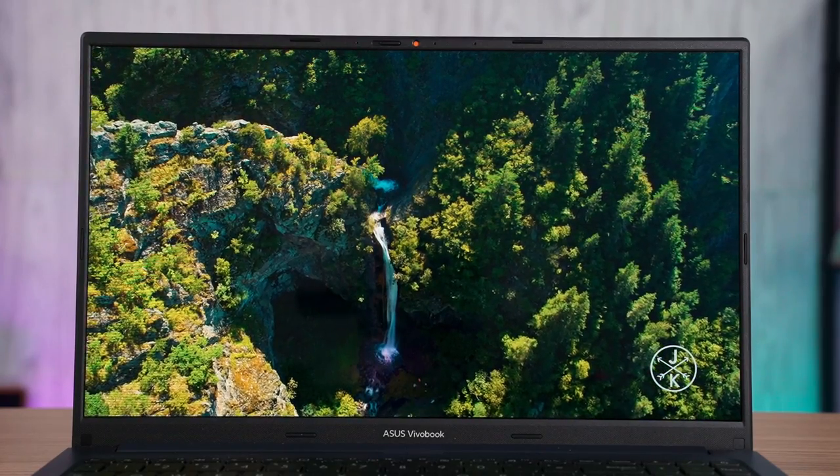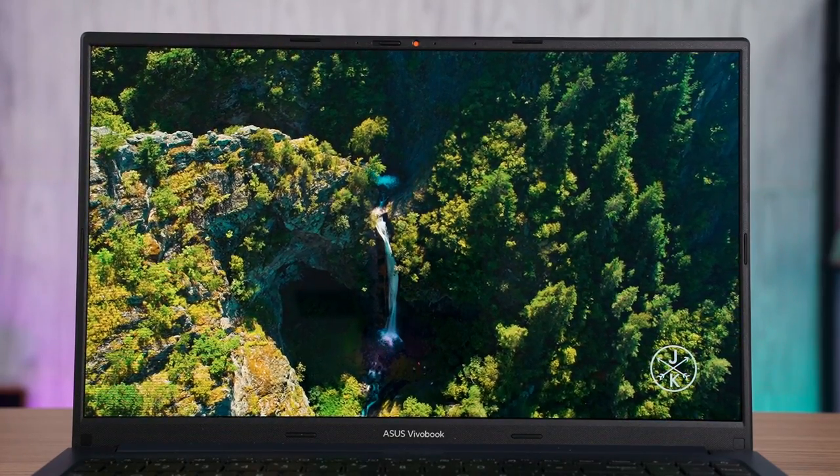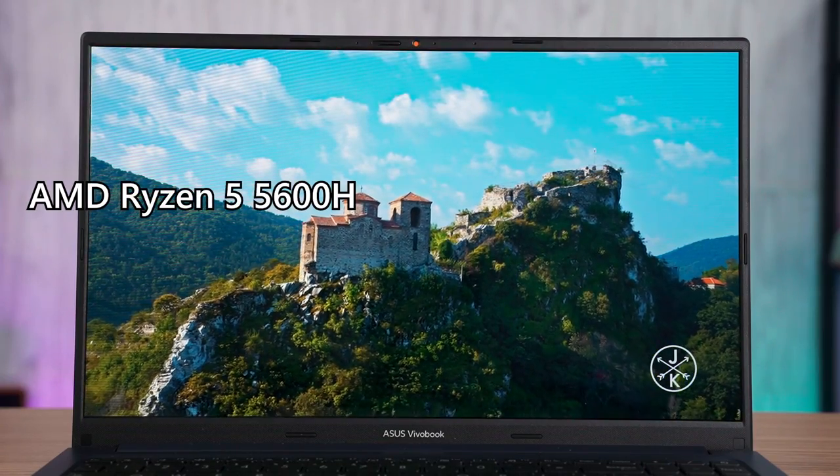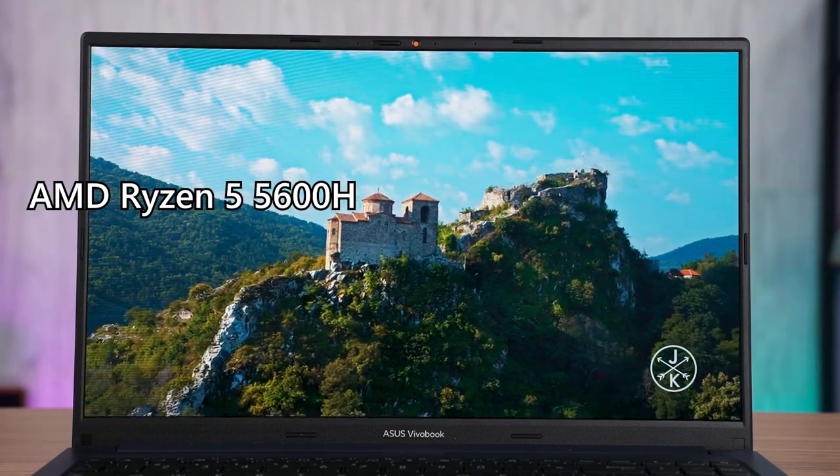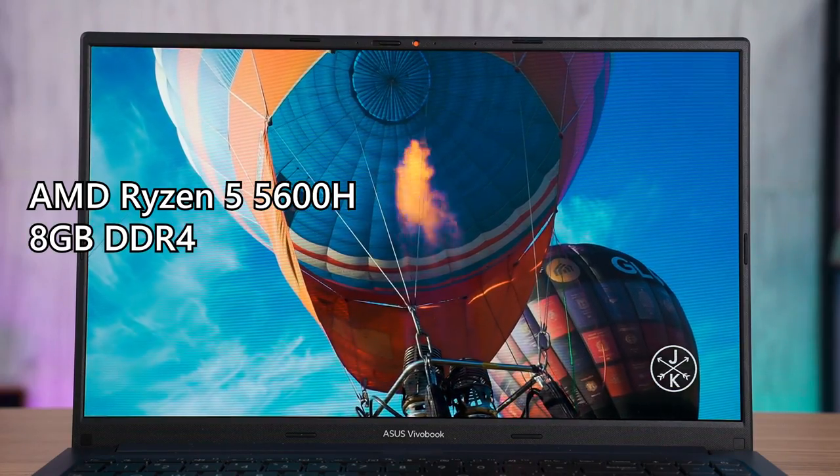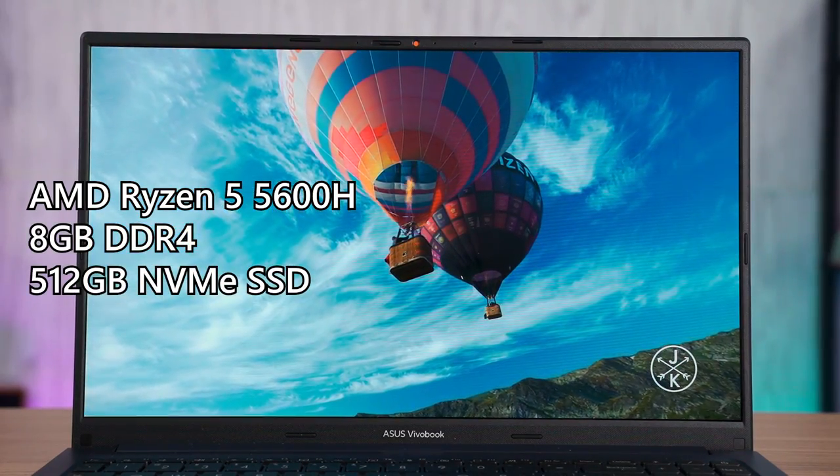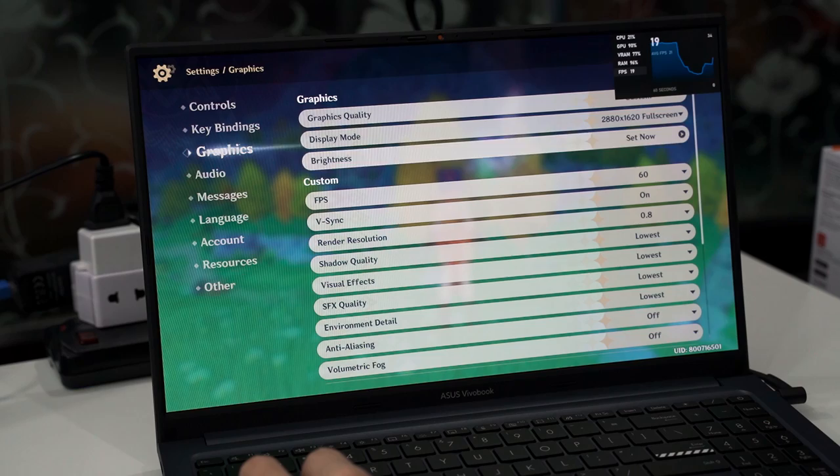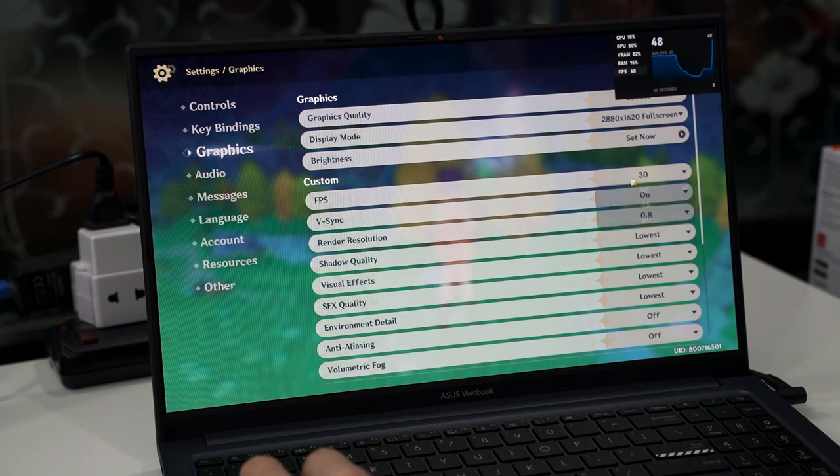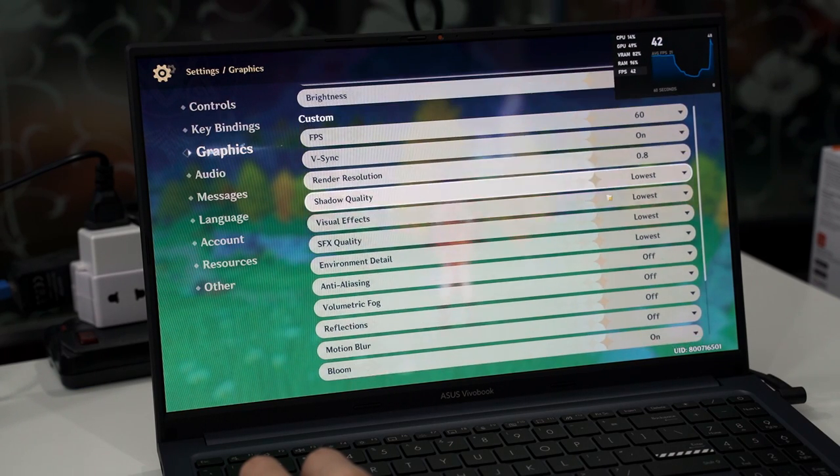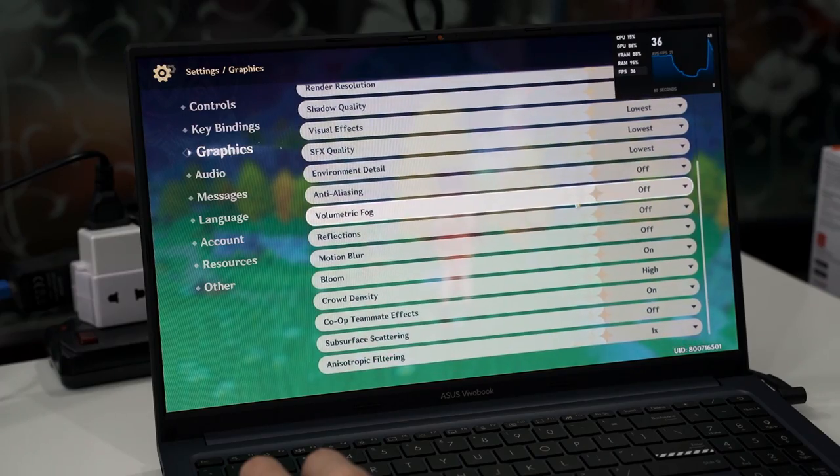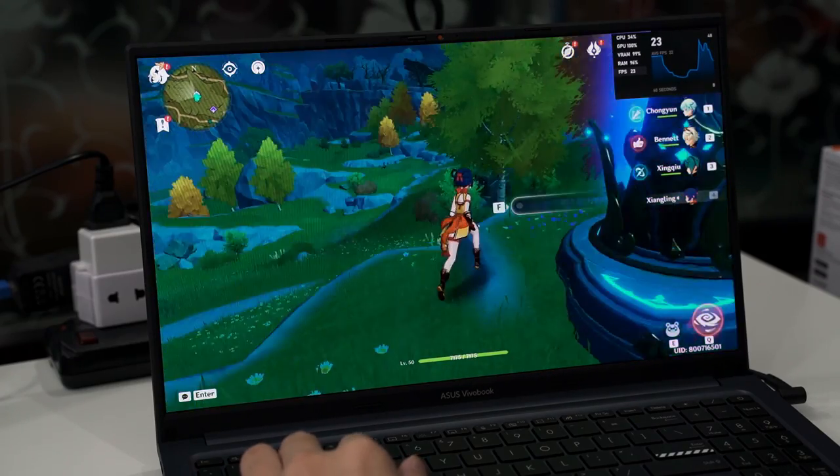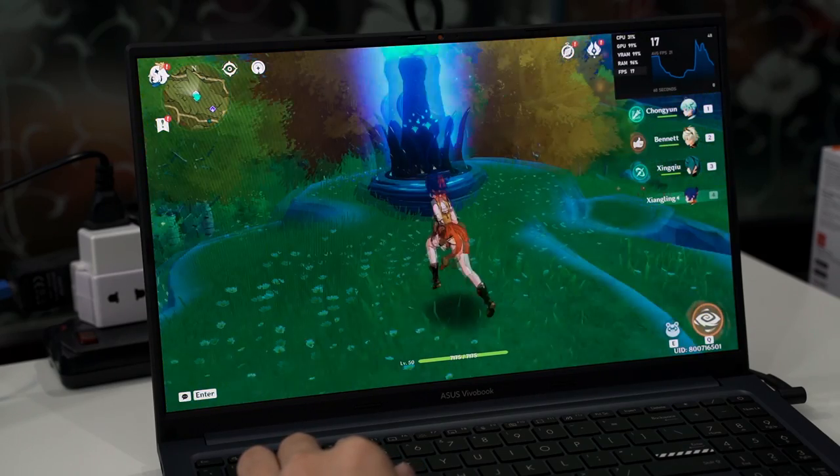The performance though is also something that I just quickly want to highlight. So the version of this laptop that we have here comes with an AMD Ryzen 5 5600H chipset with 8GB of DDR4 RAM and 512GB of NVMe SSD. I tried to play Genshin Impact at the lowest graphical settings at its native 2880x1620 resolution, and just as I suspected, the integrated Radeon GPU just couldn't keep up even at 30fps.